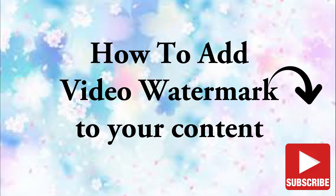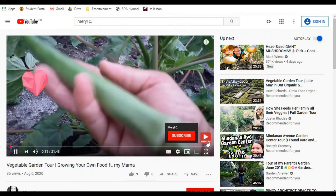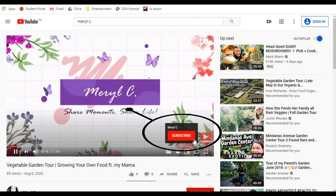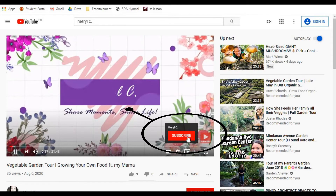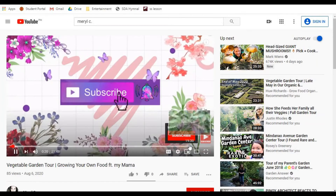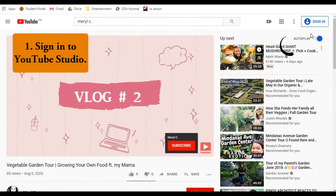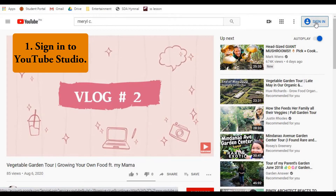How to add a video watermark to your content. Adding a video watermark to your content is a great way to improve brand awareness and channel recognition. Here's how: Step 1, sign into YouTube Studio.